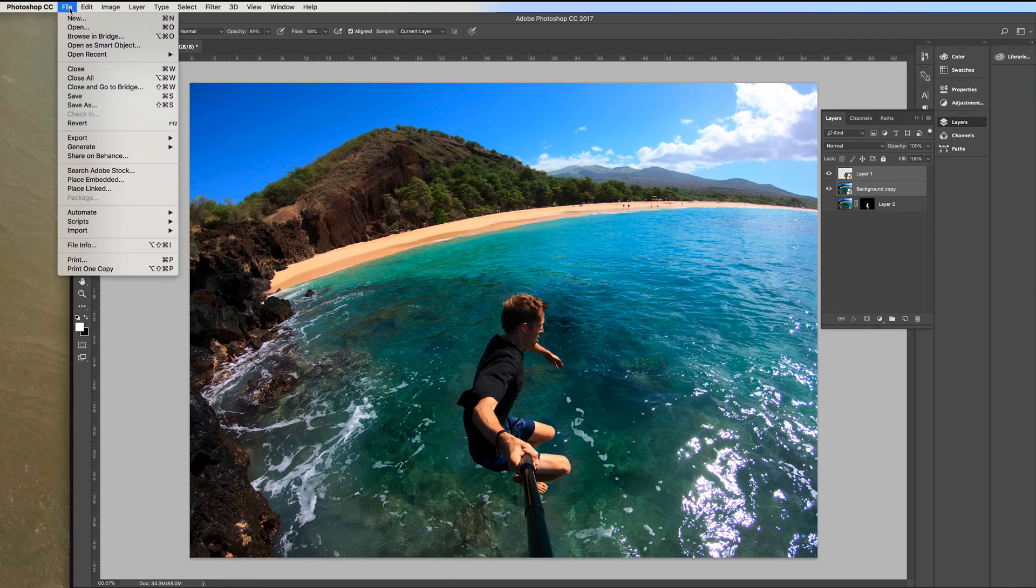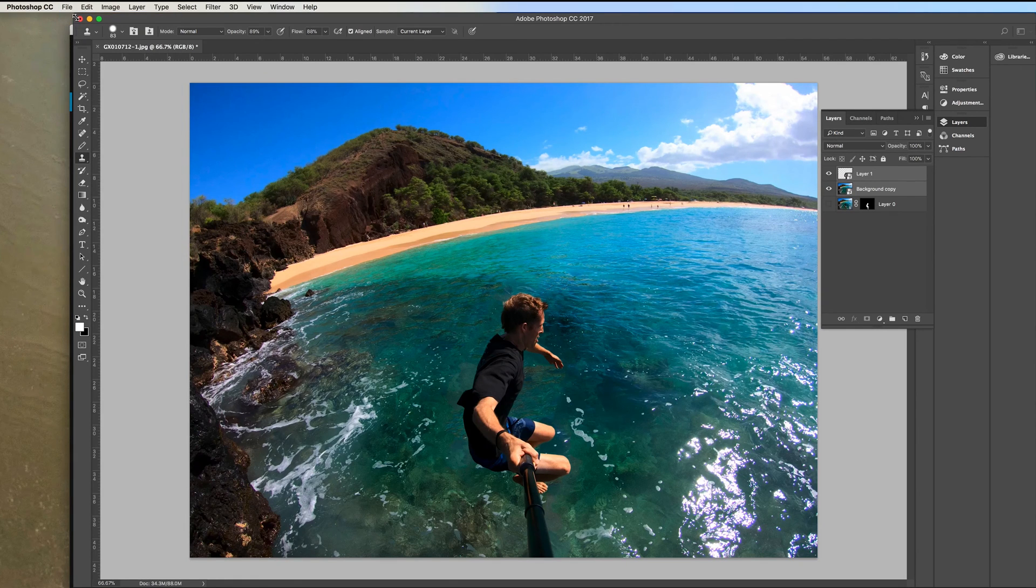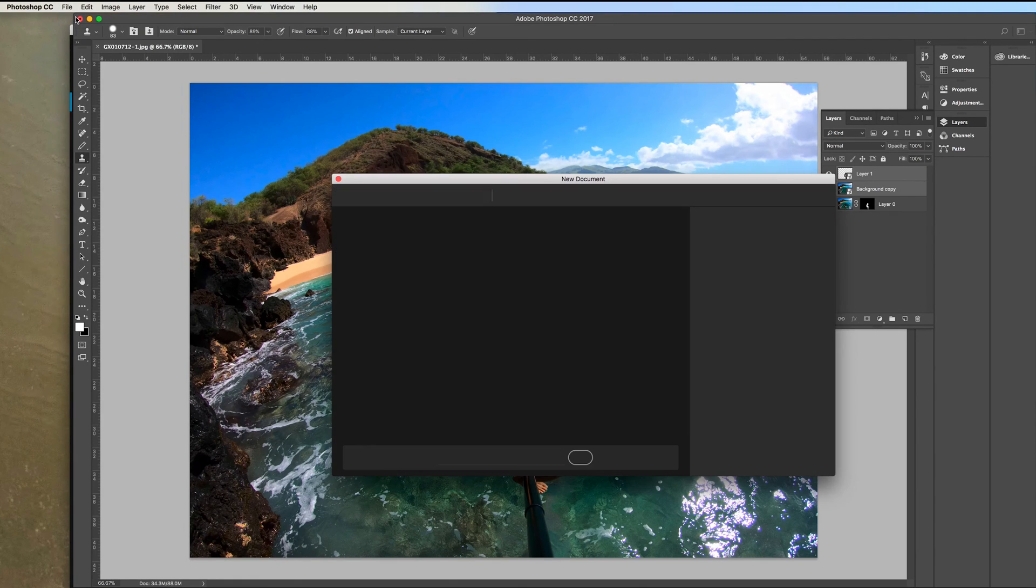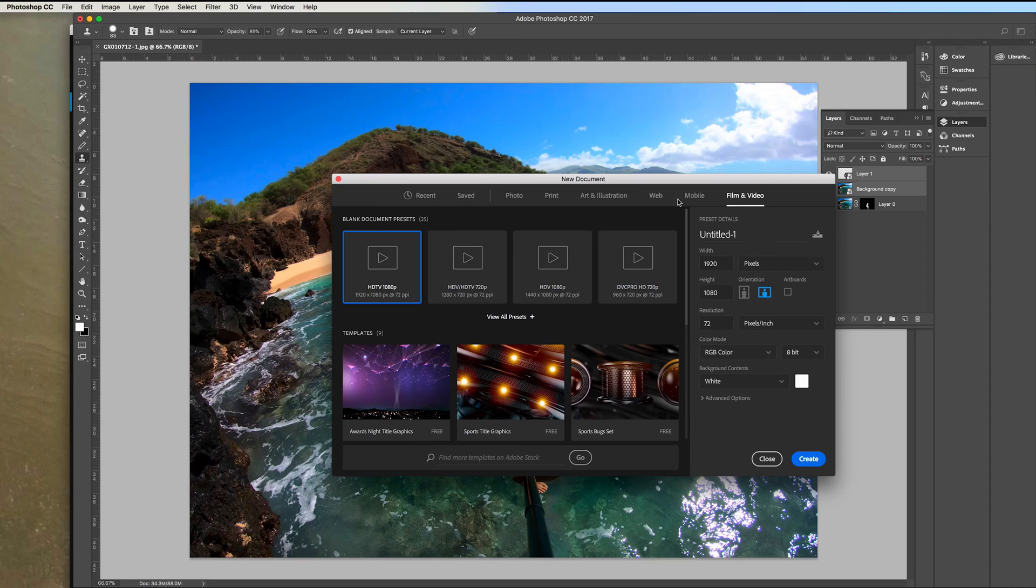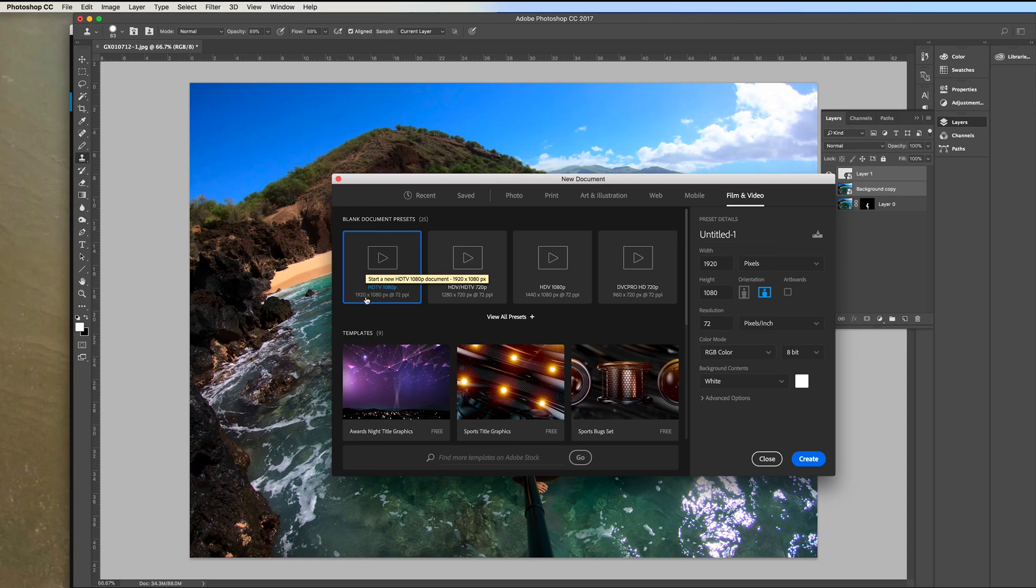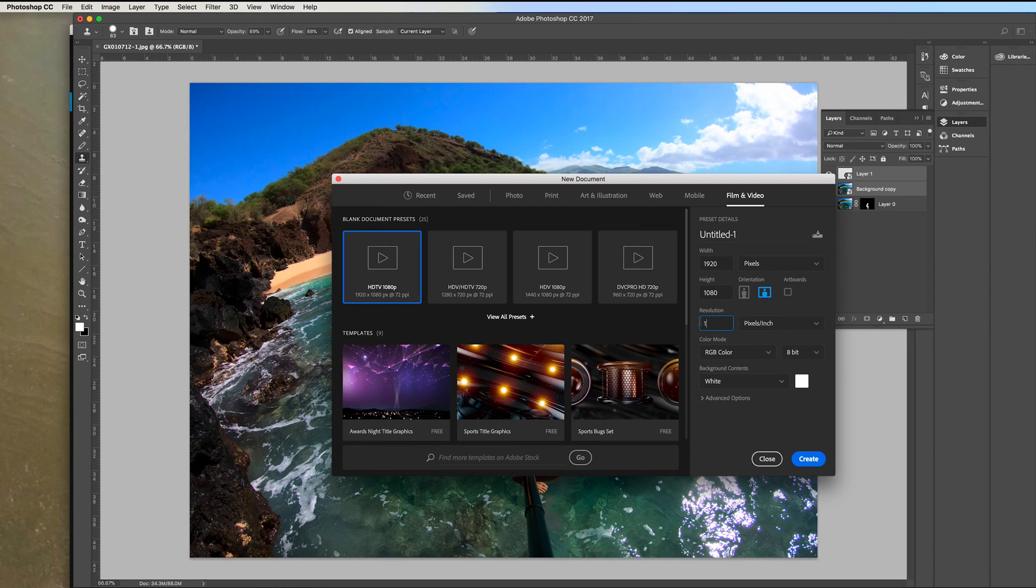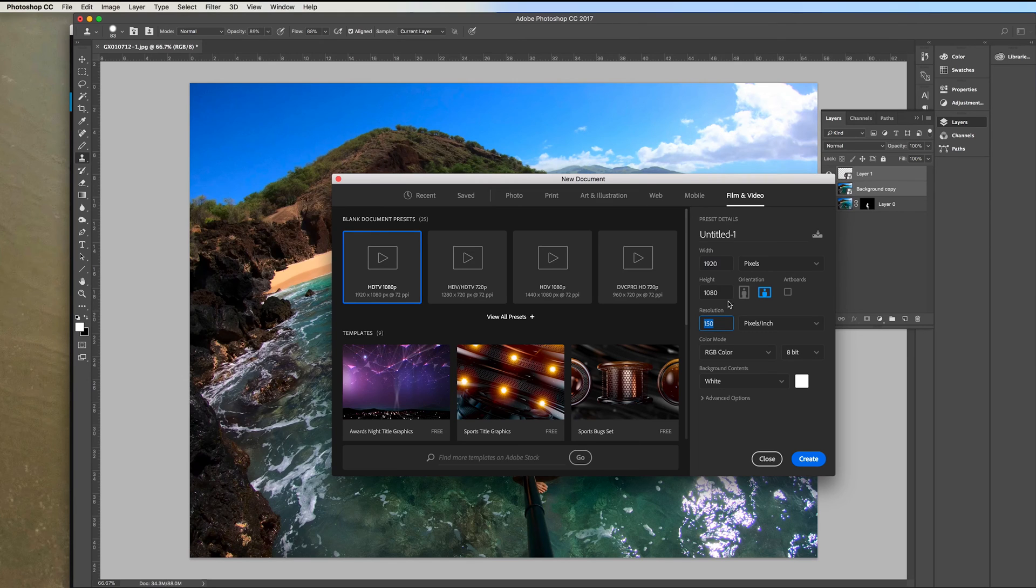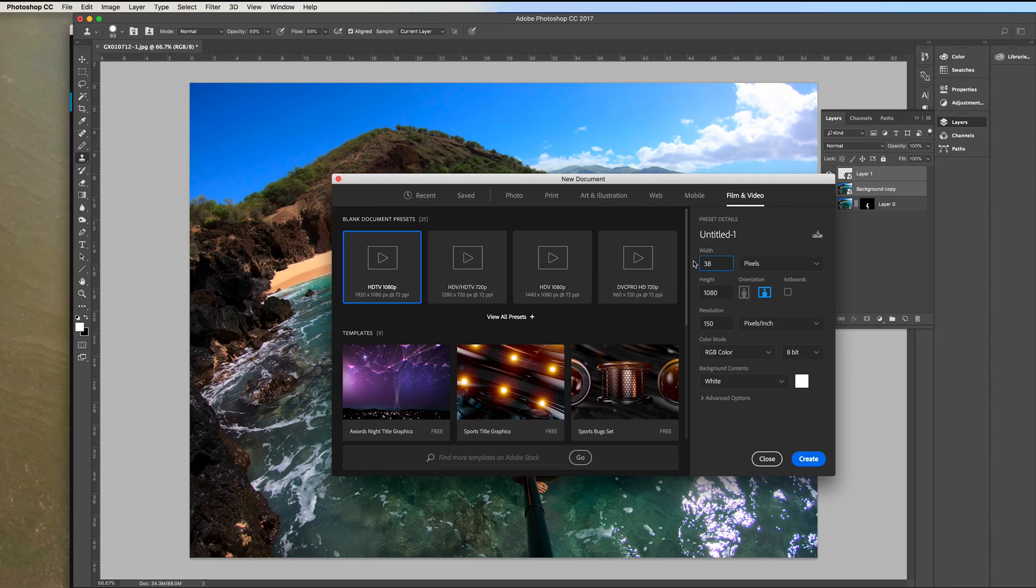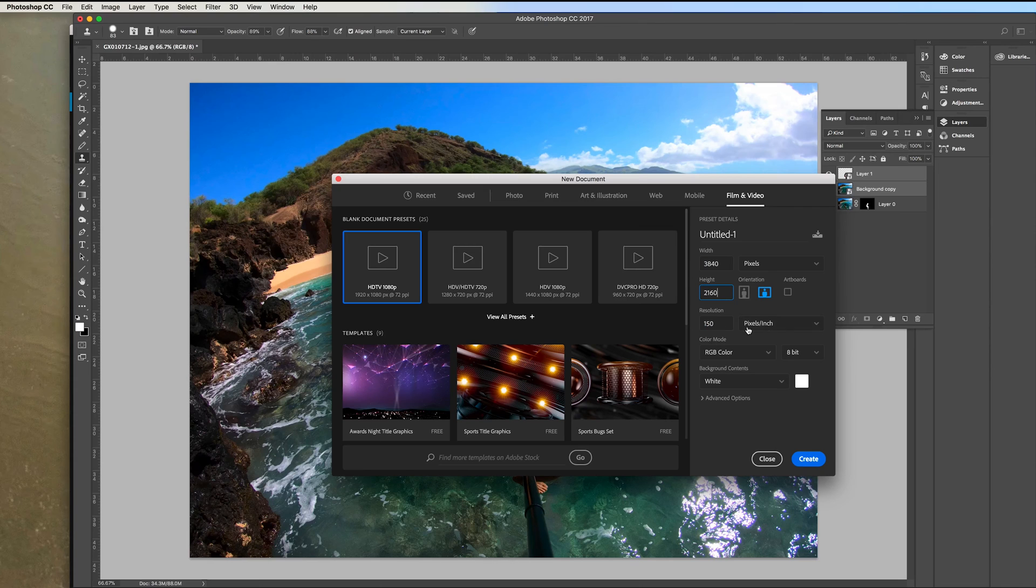So go file new and on the presets up here you can go to film and video if you're doing a 1080 file and choose this one. It's going to be 1920 at 1080 and it'll fill it in there. I would suggest going up to 150 pixels per inch just because you can. You're going to have the extra pixels in the photo so you might as well make it a little higher quality. I'm making this one for a 4k video so I'm going to put in 4k dimensions which is 3840 by 2160 at 150 pixels per inch and then create.